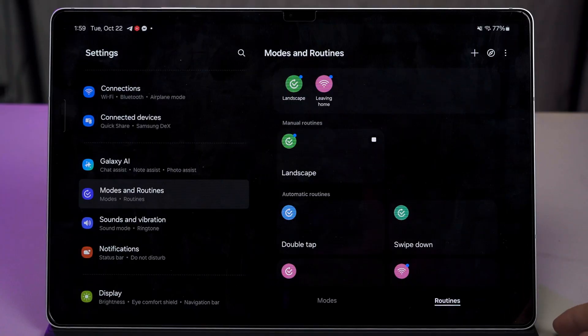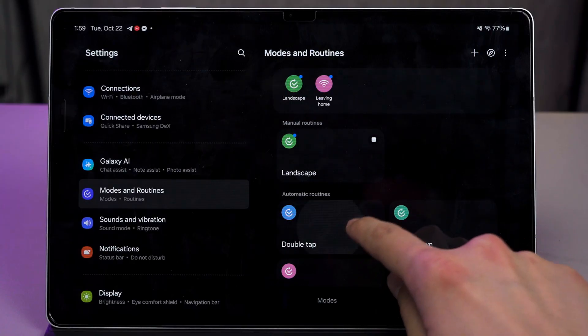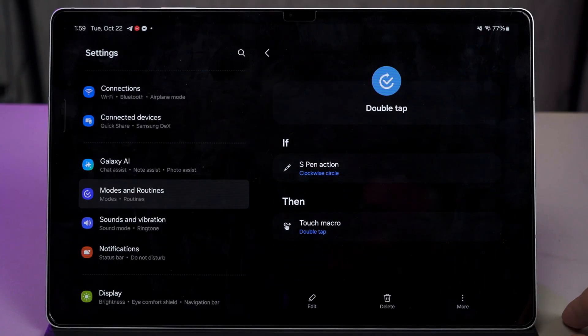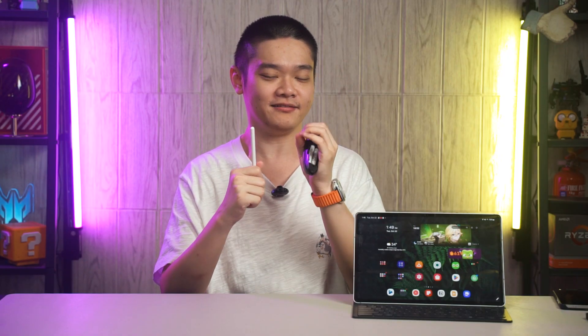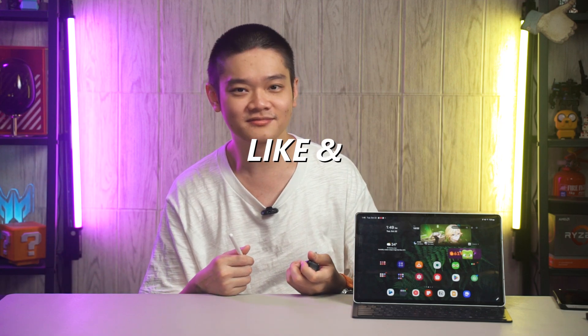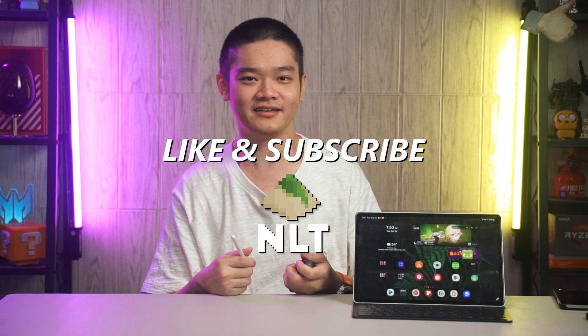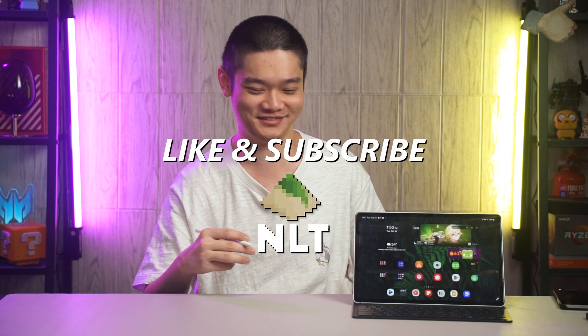And so that's all that we have to share with you in today's video about Modes and Routines. Let us know what are your favorite routines and how do you set them up? I'd like to know what you do with it and how creative you are in setting all of these up. Remember to, please remember to subscribe. Yeah, and we'll see you guys in the next video.